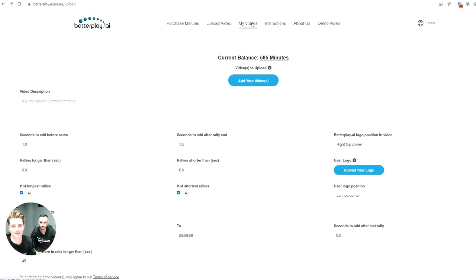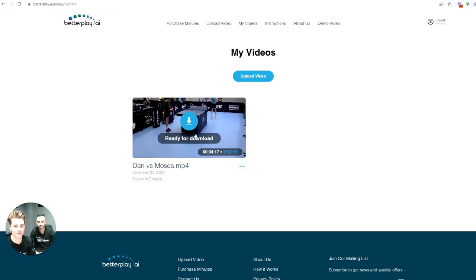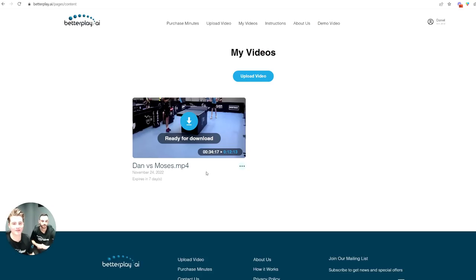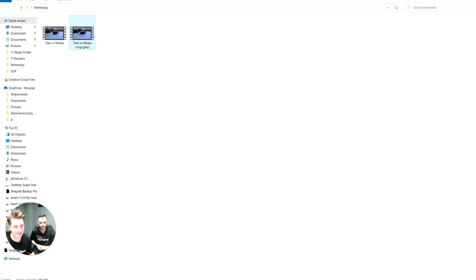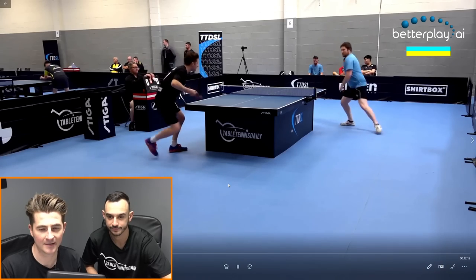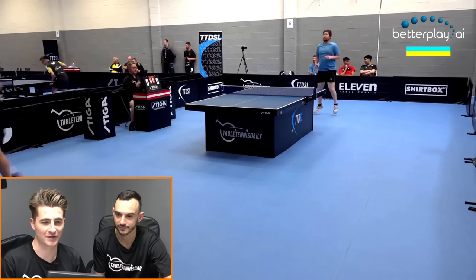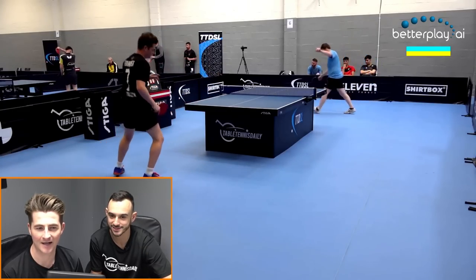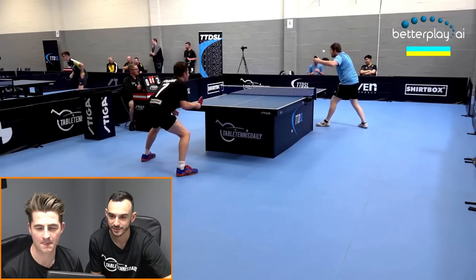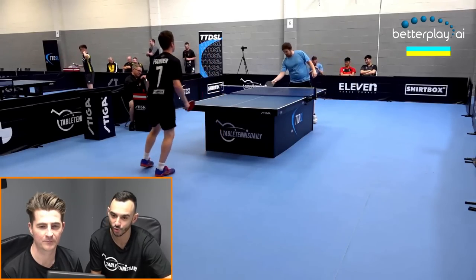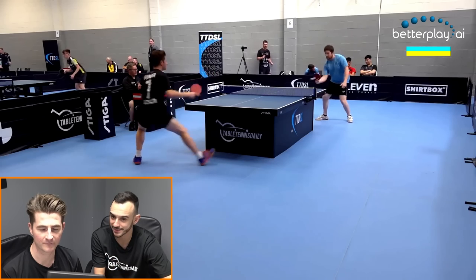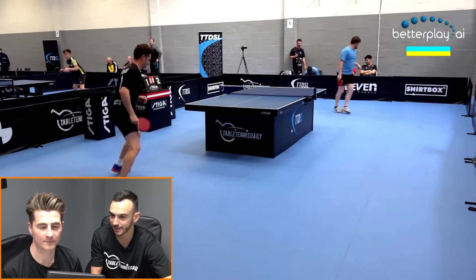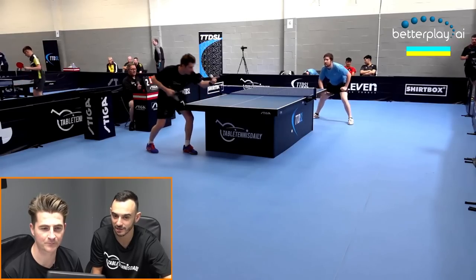Let's get into the website and check it out. The video is ready for download and you can see it's gone from 34 minutes to 12 minutes, which is fantastic - a massive difference. The video is downloaded and let's check it out. Nice start for Moses - cut straight to the serve. Just all that wasted time between points has gone. Especially in a tournament like this where it's actually very big and there's a lot of space - it takes a long time to pick up the ball between points, so that's saving a lot of time.